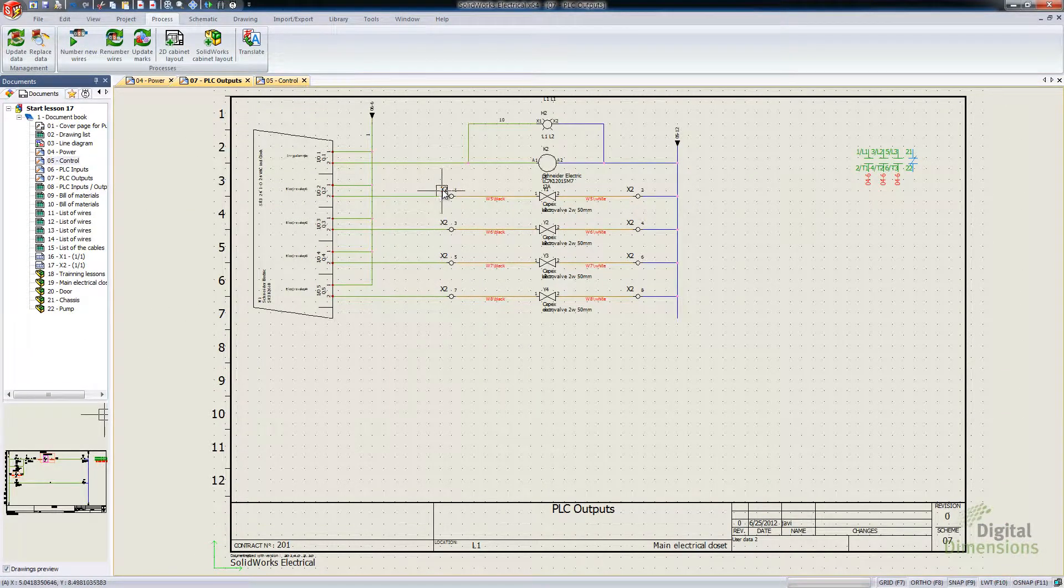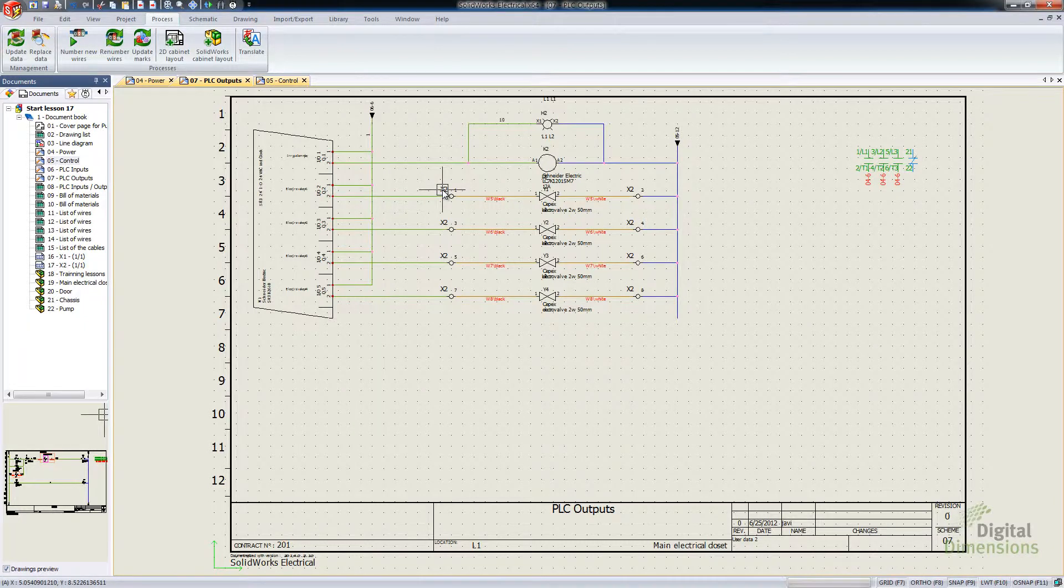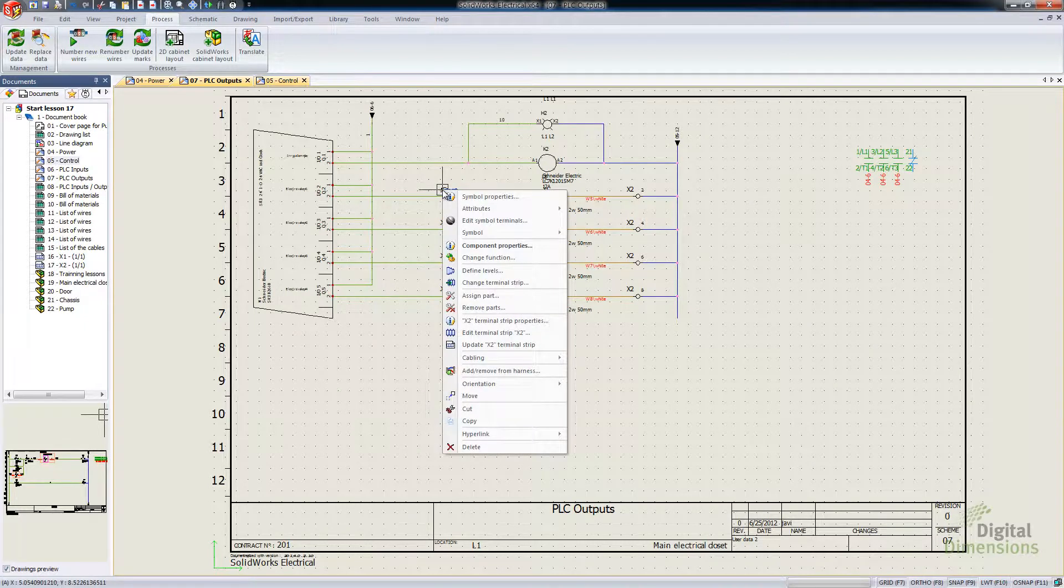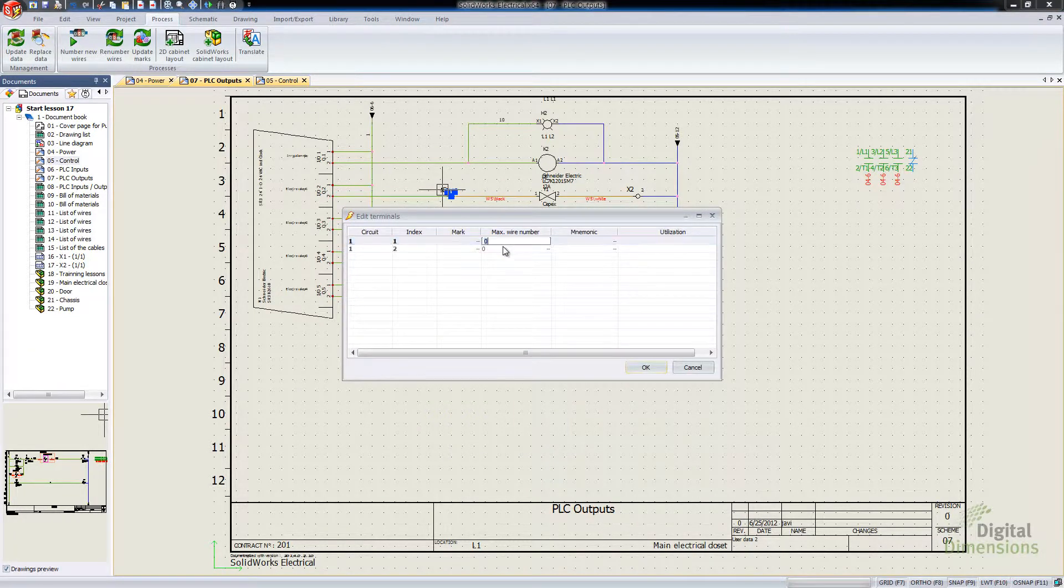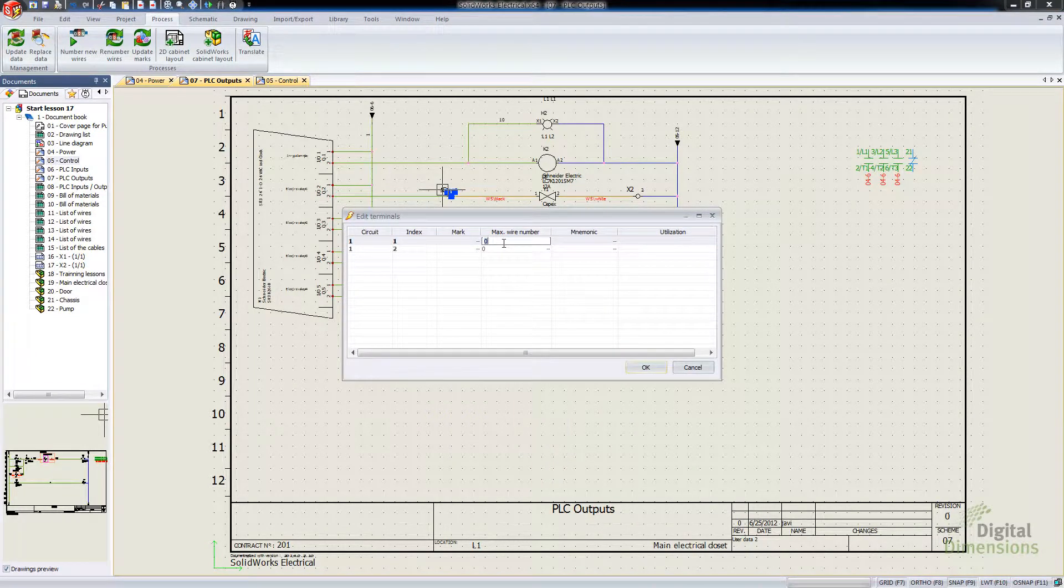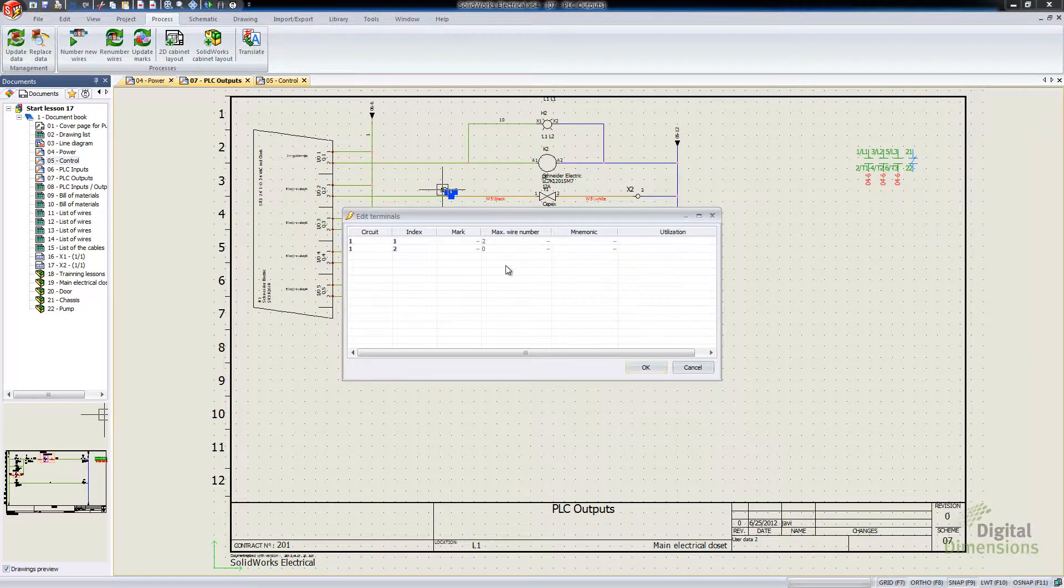I'm going to jump over to another page here. We can do it on our terminal strips. So if I right-click and say Edit Terminal or Edit Symbol Terminals, we actually have a max number there. So I can say maybe two for that.